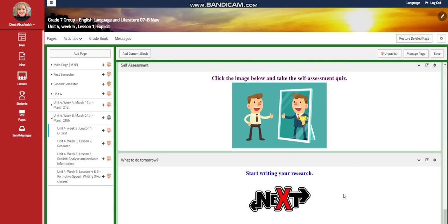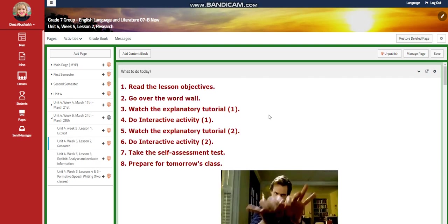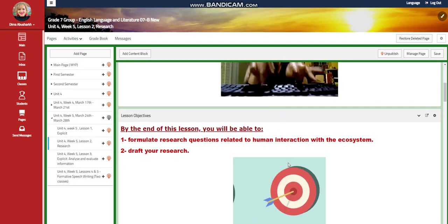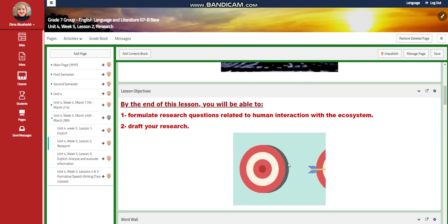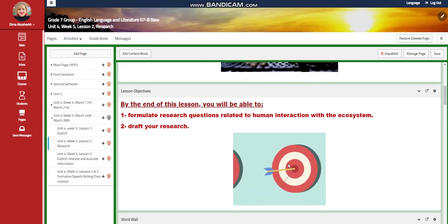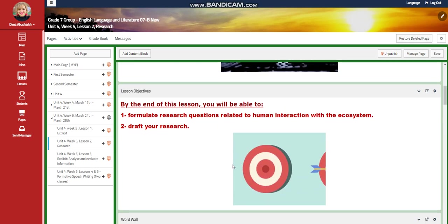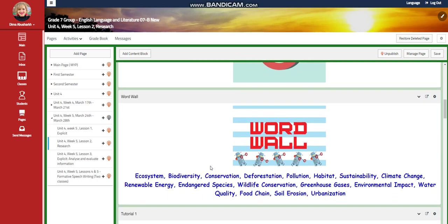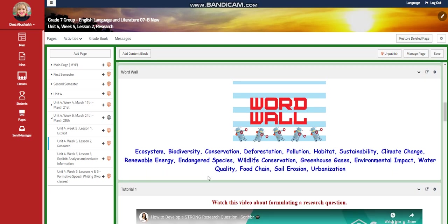There will be a self-assessment, and for the next lesson you're going to start writing your research. For Lesson 2, you're going to formulate research questions related to human interactions with the ecosystem, and you're going to draft your research. The word wall for this lesson will include words related to ecosystems.